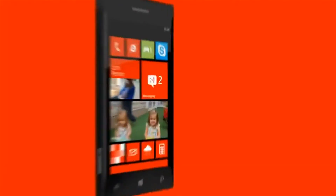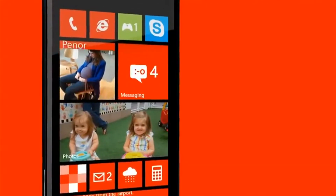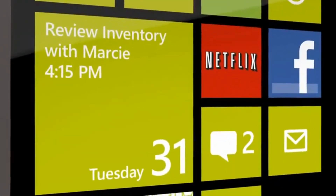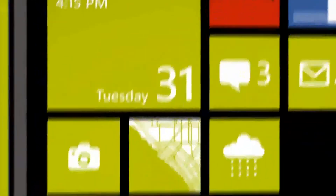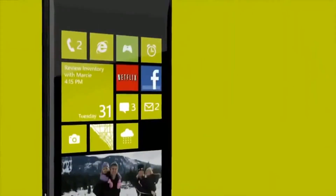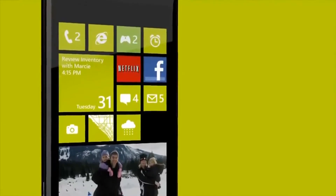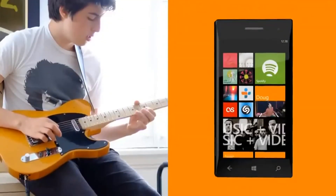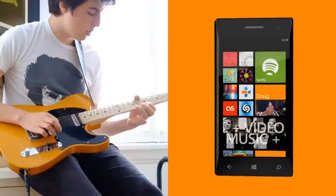No other phone can do anything like this. The result is that Windows Phone is even more personal than ever before. So now people won't just be buying a phone — it'll be Tom, the music lover, getting a Tom the music lover phone.